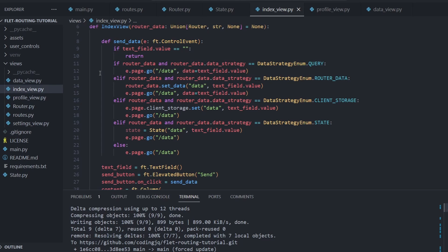The example index view and data views has code to react according to all the strategies for demonstration purposes. In a real project, you would just code against the strategy that you have chosen.